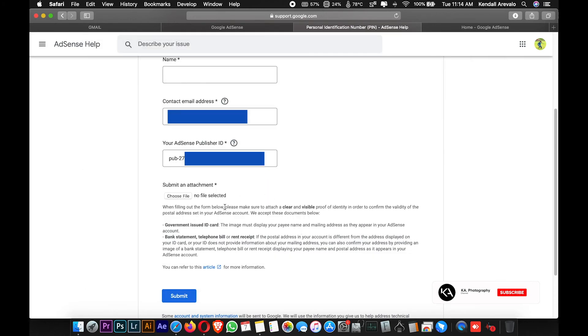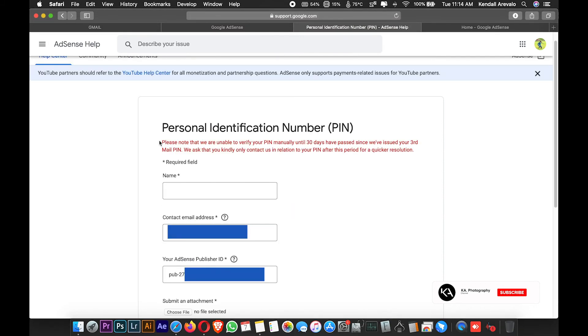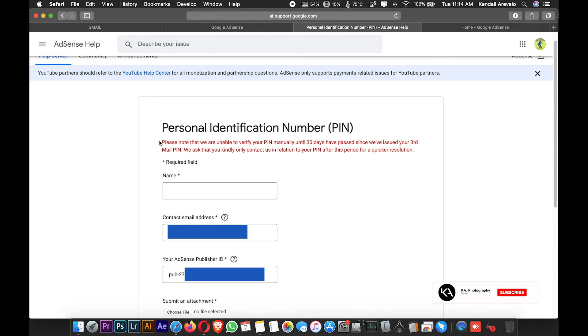For those who already passed the 30 days, you can proceed to the PIN troubleshooter. It only takes two to three days maximum for them to verify your account.